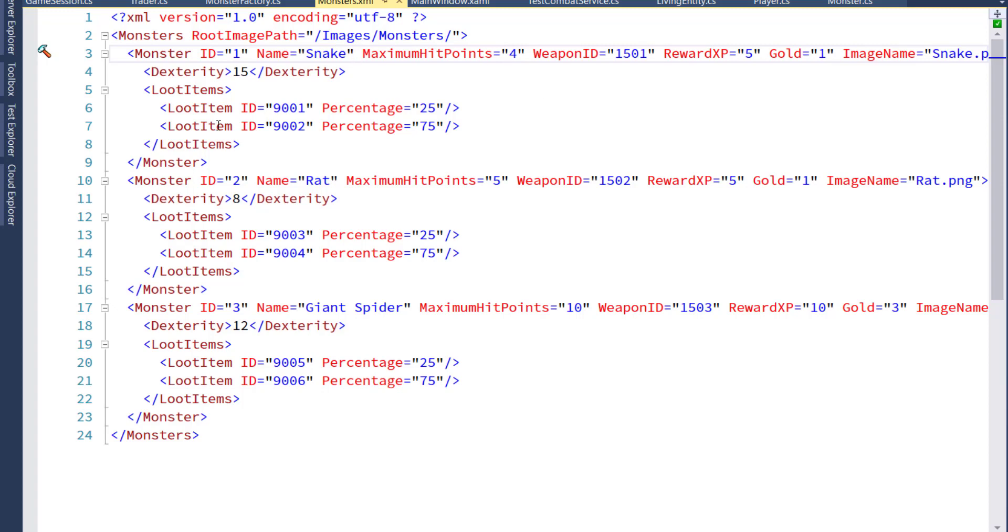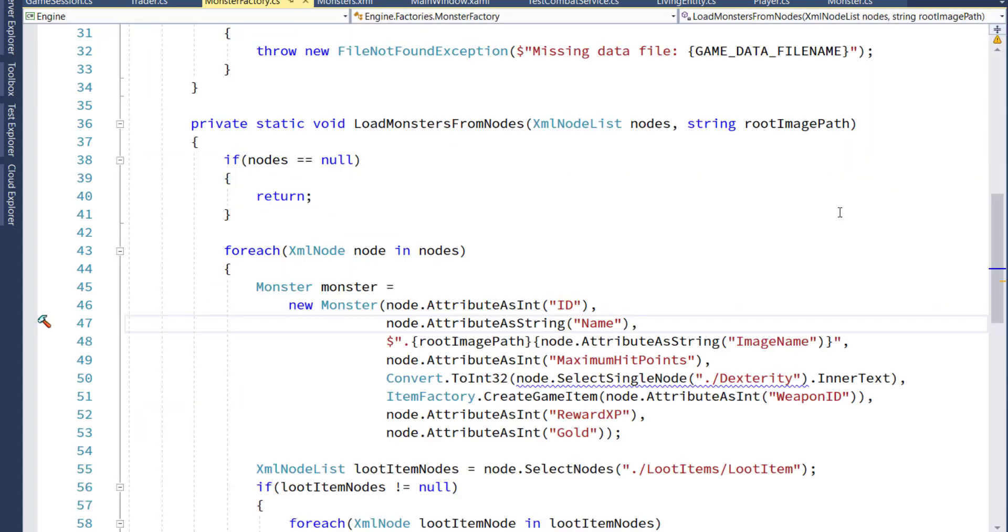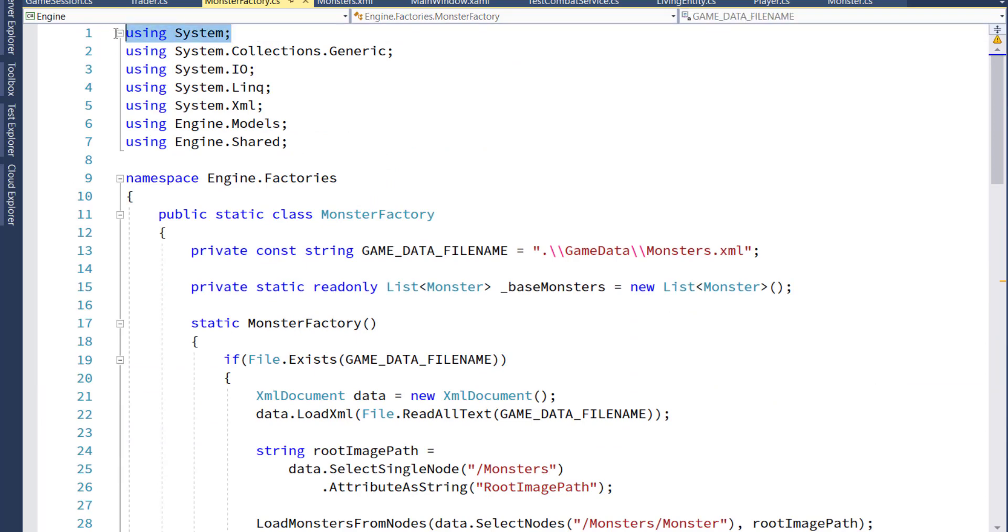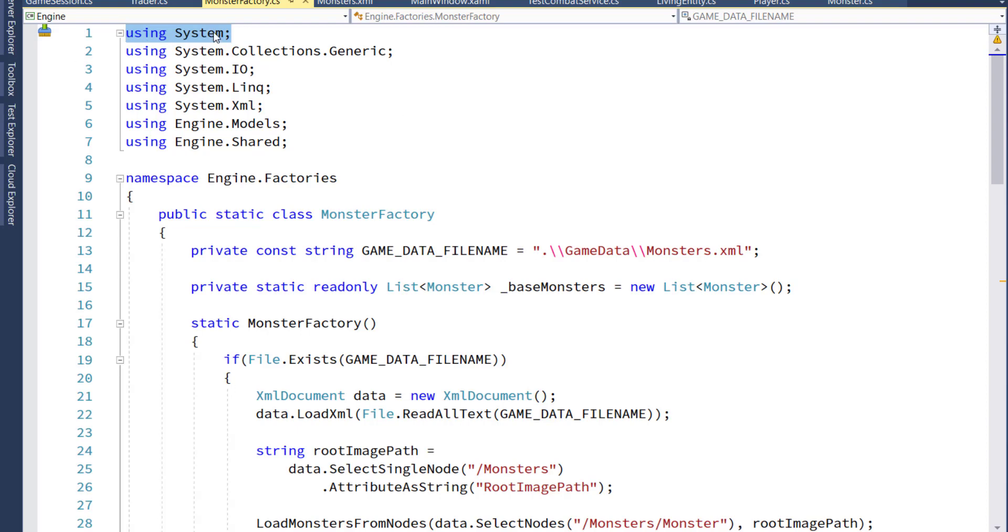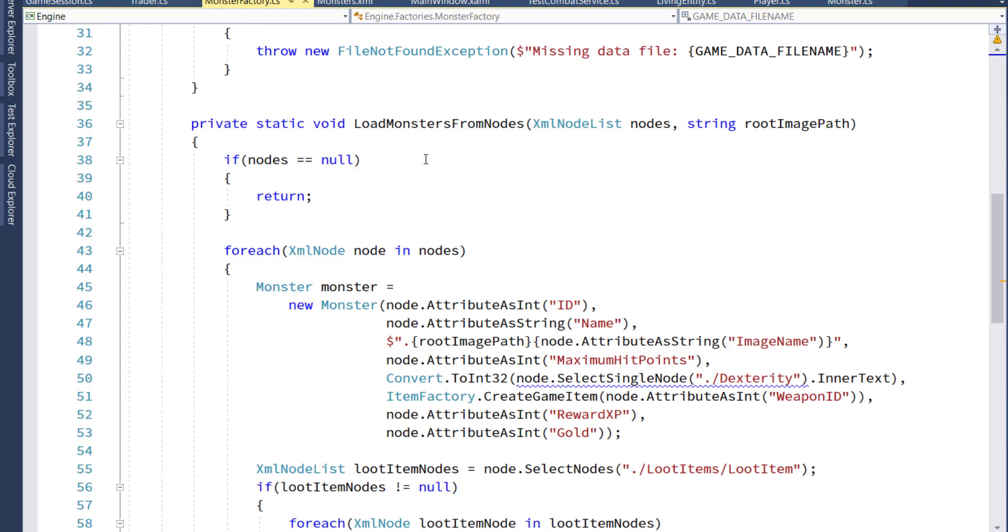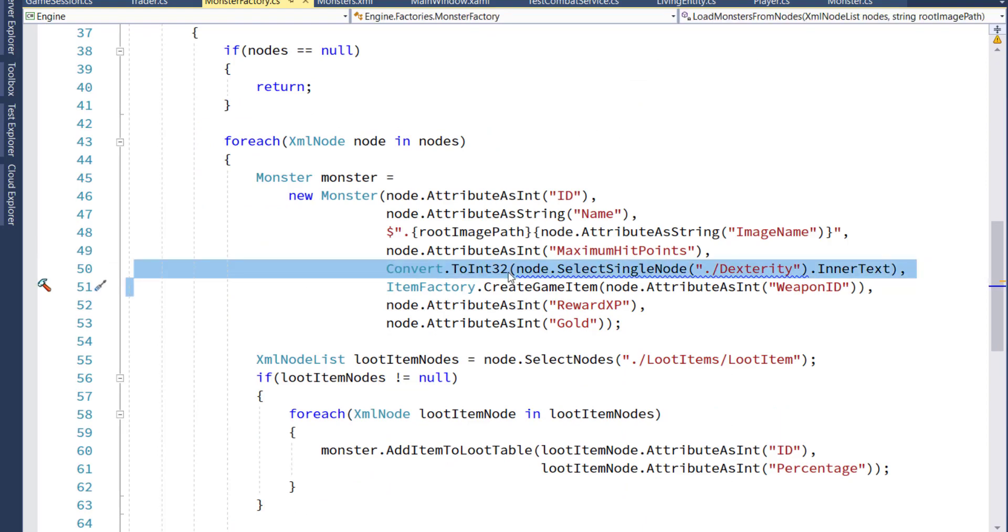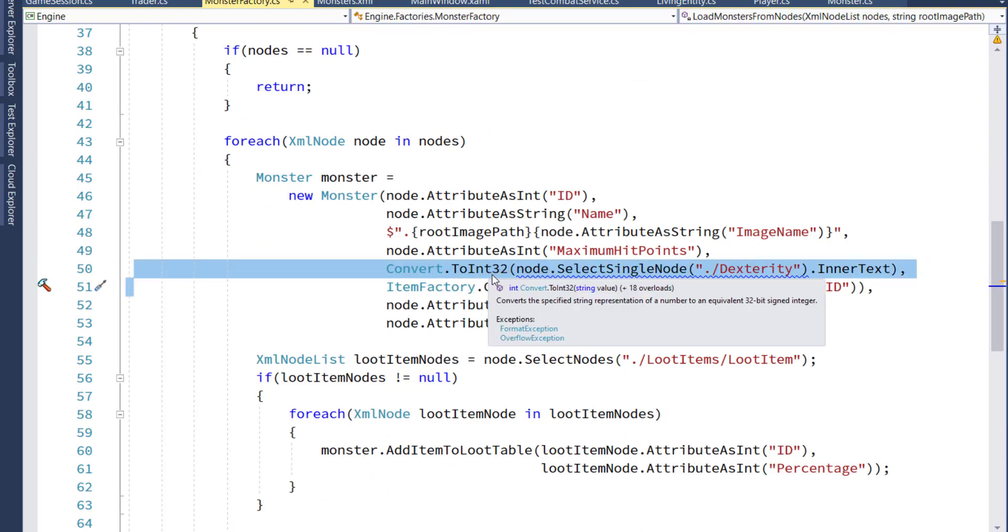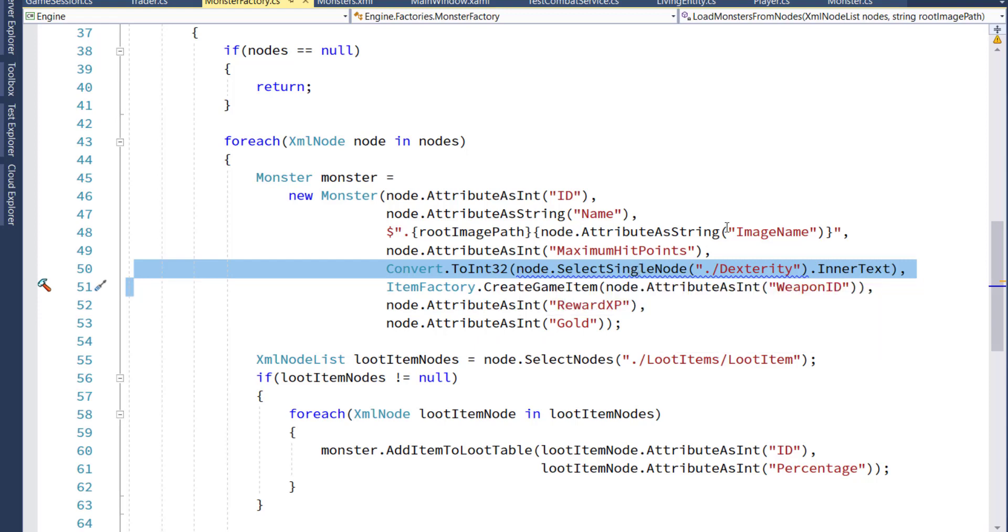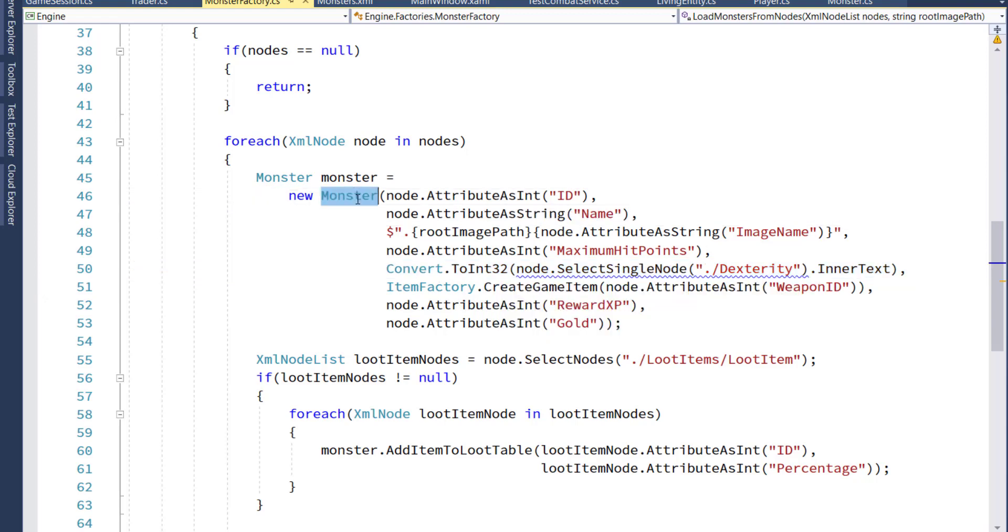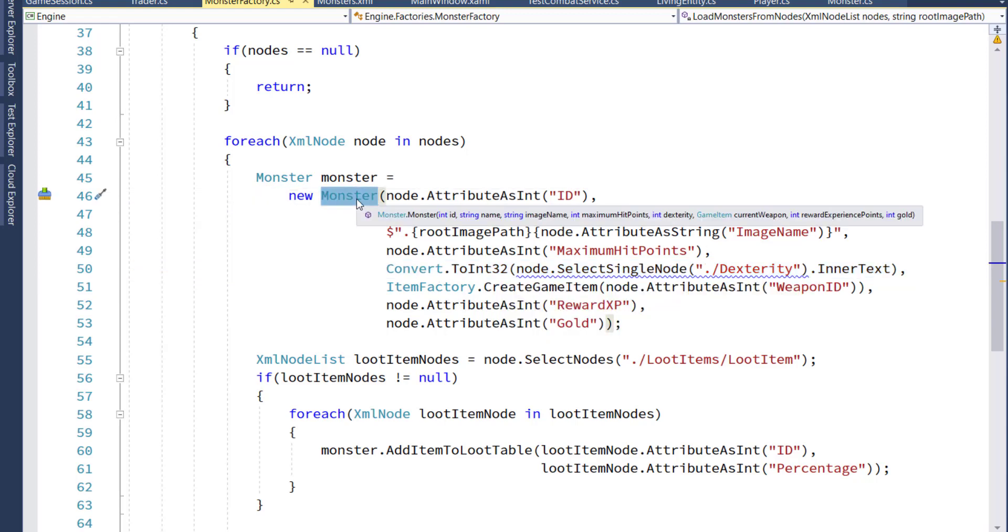Now that we have this new dexterity node, we have to go into the monster factory so we can read the value and pass that into the monster constructor. At the top of the monster factory class, add in using system because now we have to do a math conversion, and that's in the system namespace. And then down on line 50, I added this new convert to int 32. The node select single value dexterity. This is what's going to read the dexterity, and the inner text is that 12, 15, 8, whatever the number is. It's going to convert that to an integer and pass that into the monster constructor's new dexterity parameter.